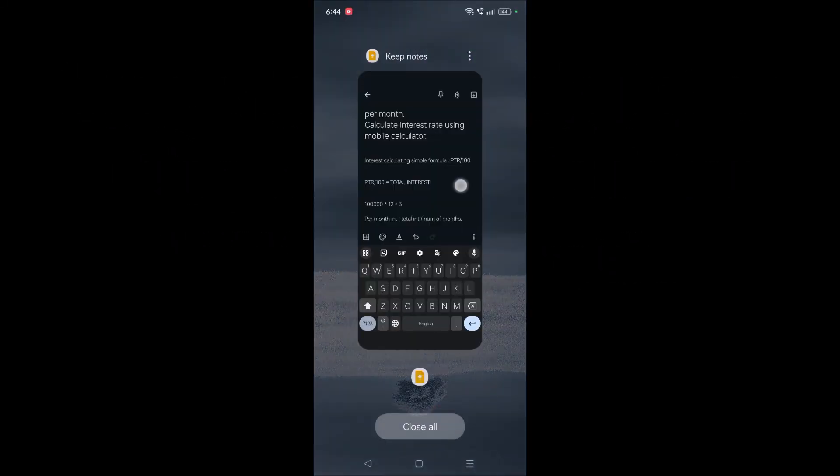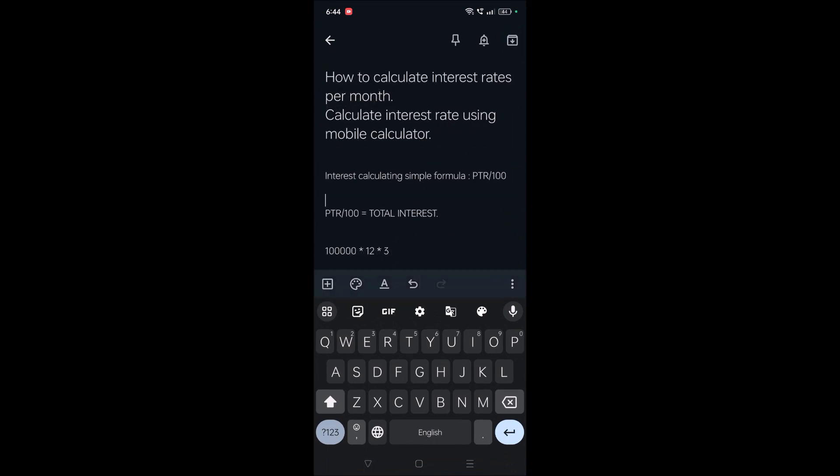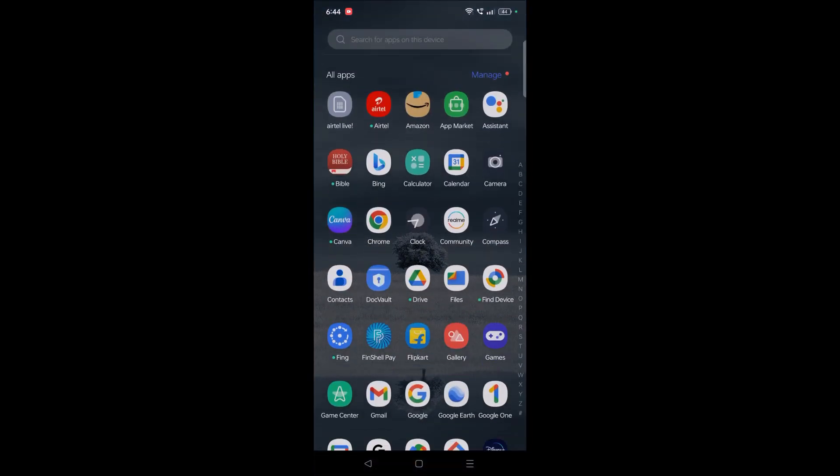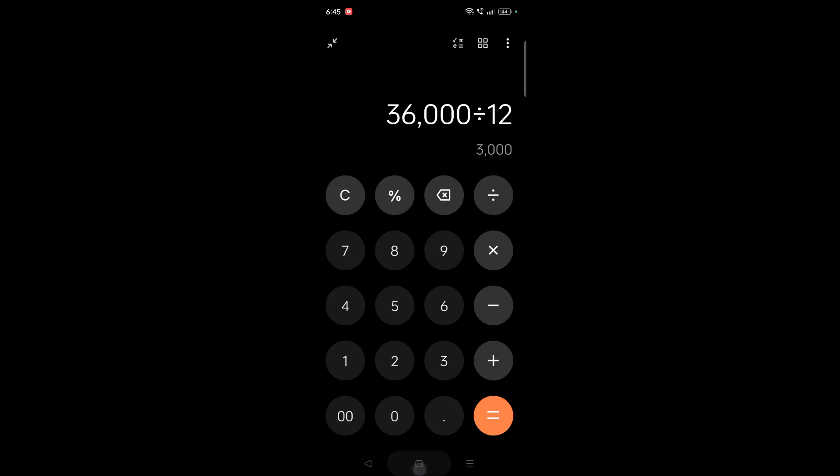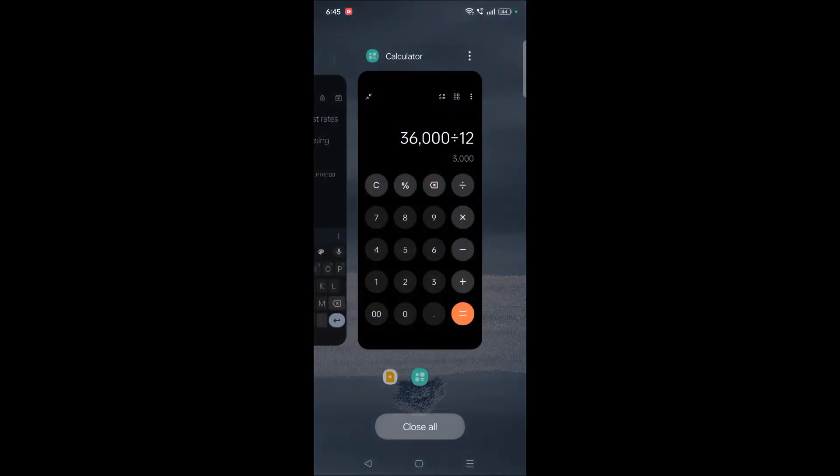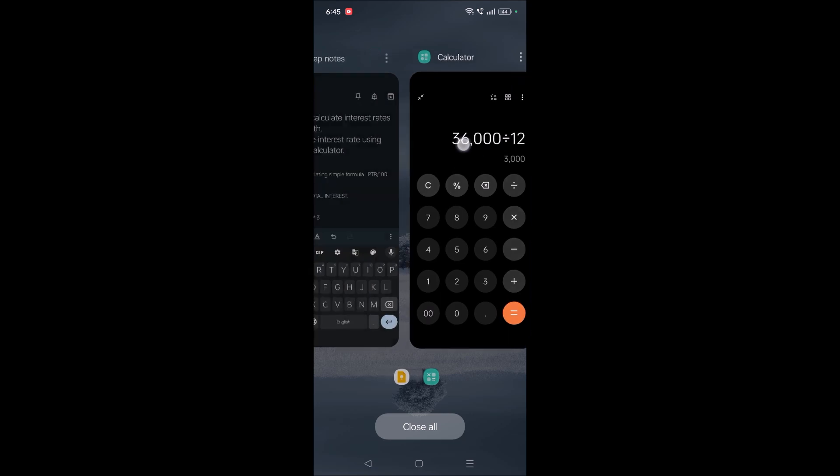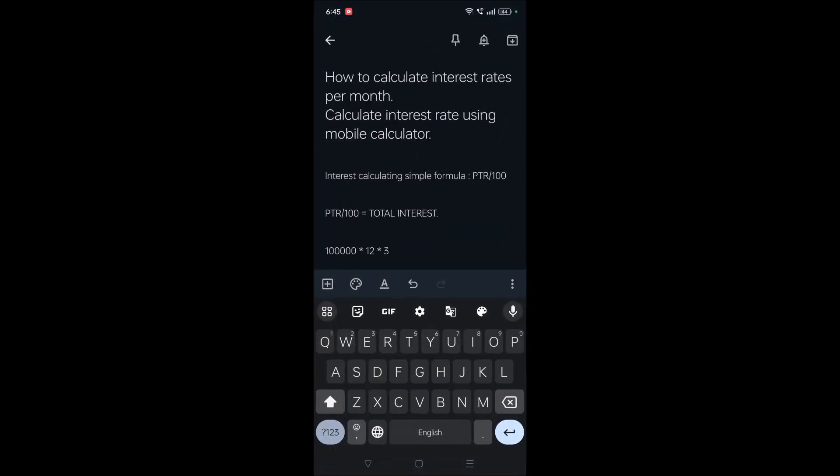Hello, good evening to you all. Today in this video I'll explain how you can calculate interest rates per month using your mobile calculator. Everyone has a mobile calculator, right? Using this I'll show you with a simple and easy example how you can calculate the rate of interest per month.